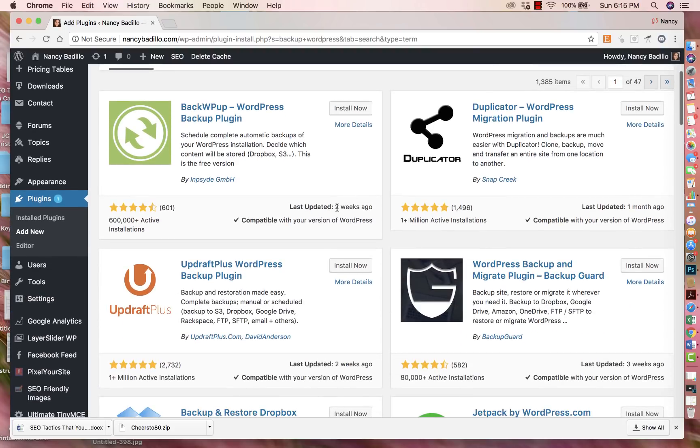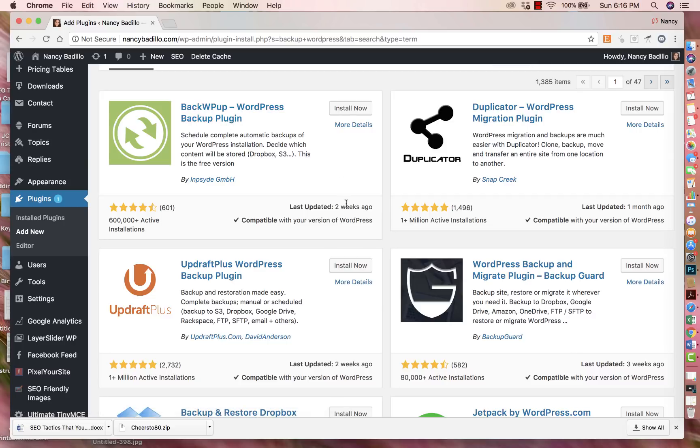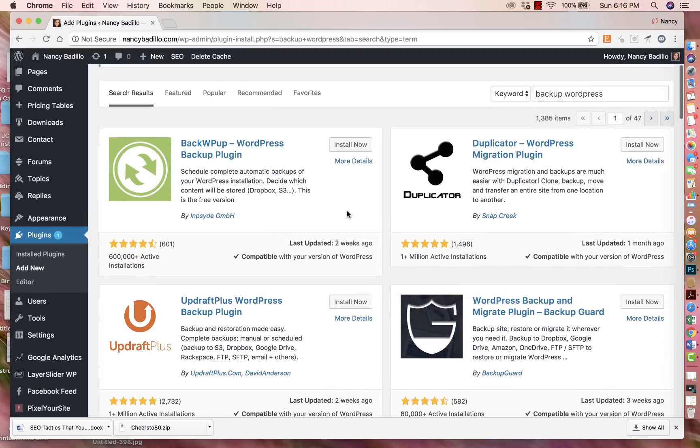Because if this said, let's say six months ago, it might not be the best plugin to add because if you have a problem with it or you're trying to reach out to the person that created the plugin, it might be a little difficult because they're not staying updated with it. So that's another indication if it's a good plugin or not.